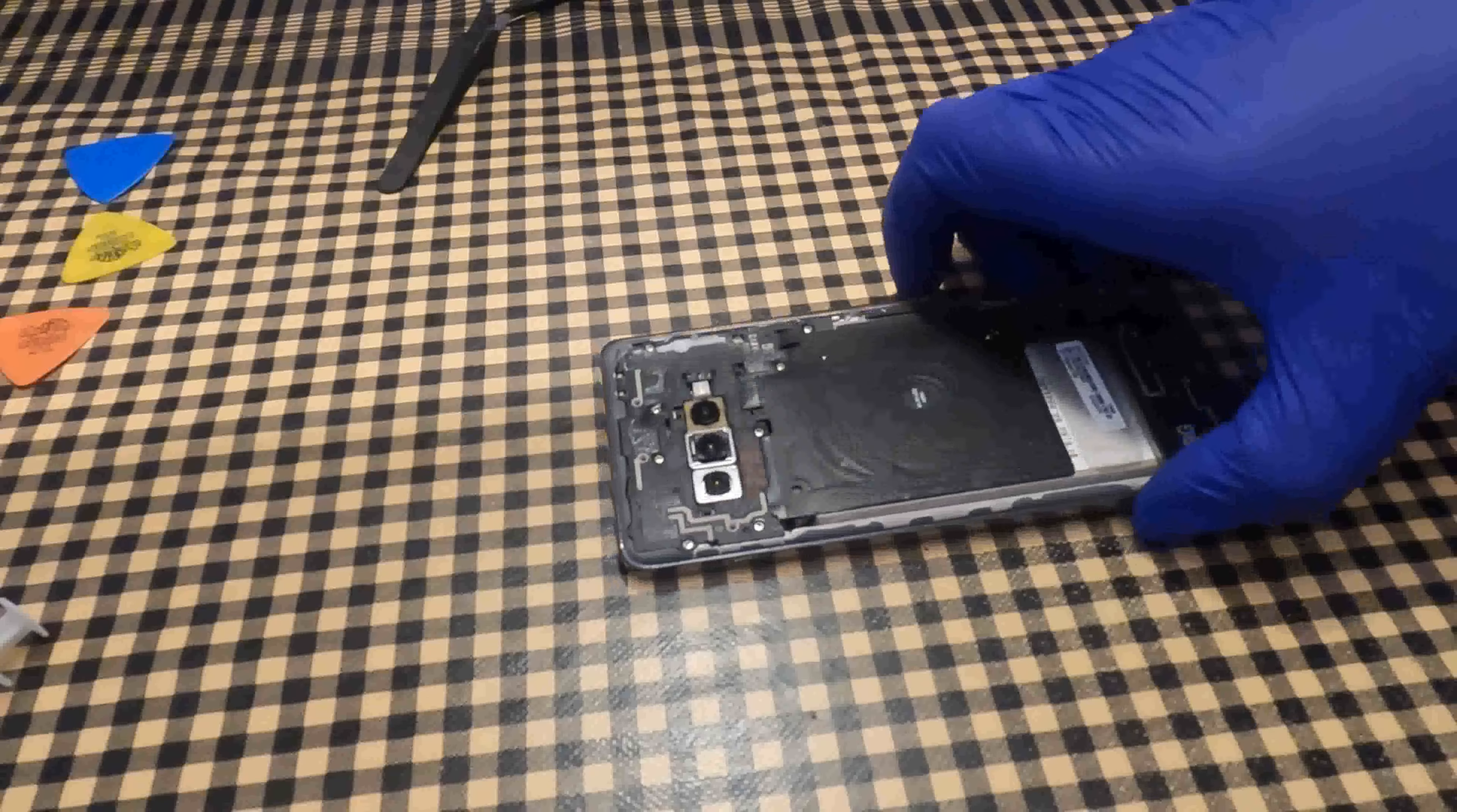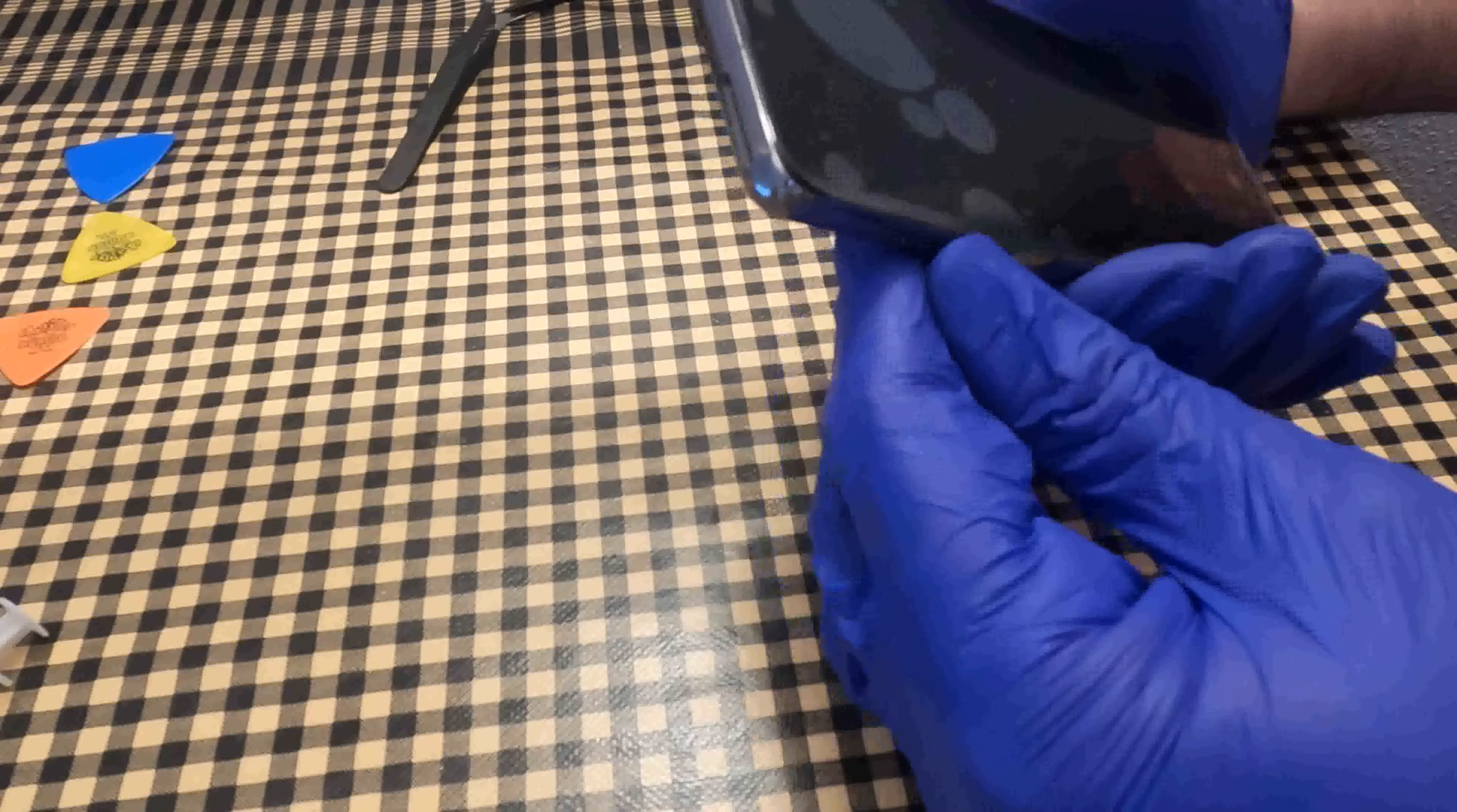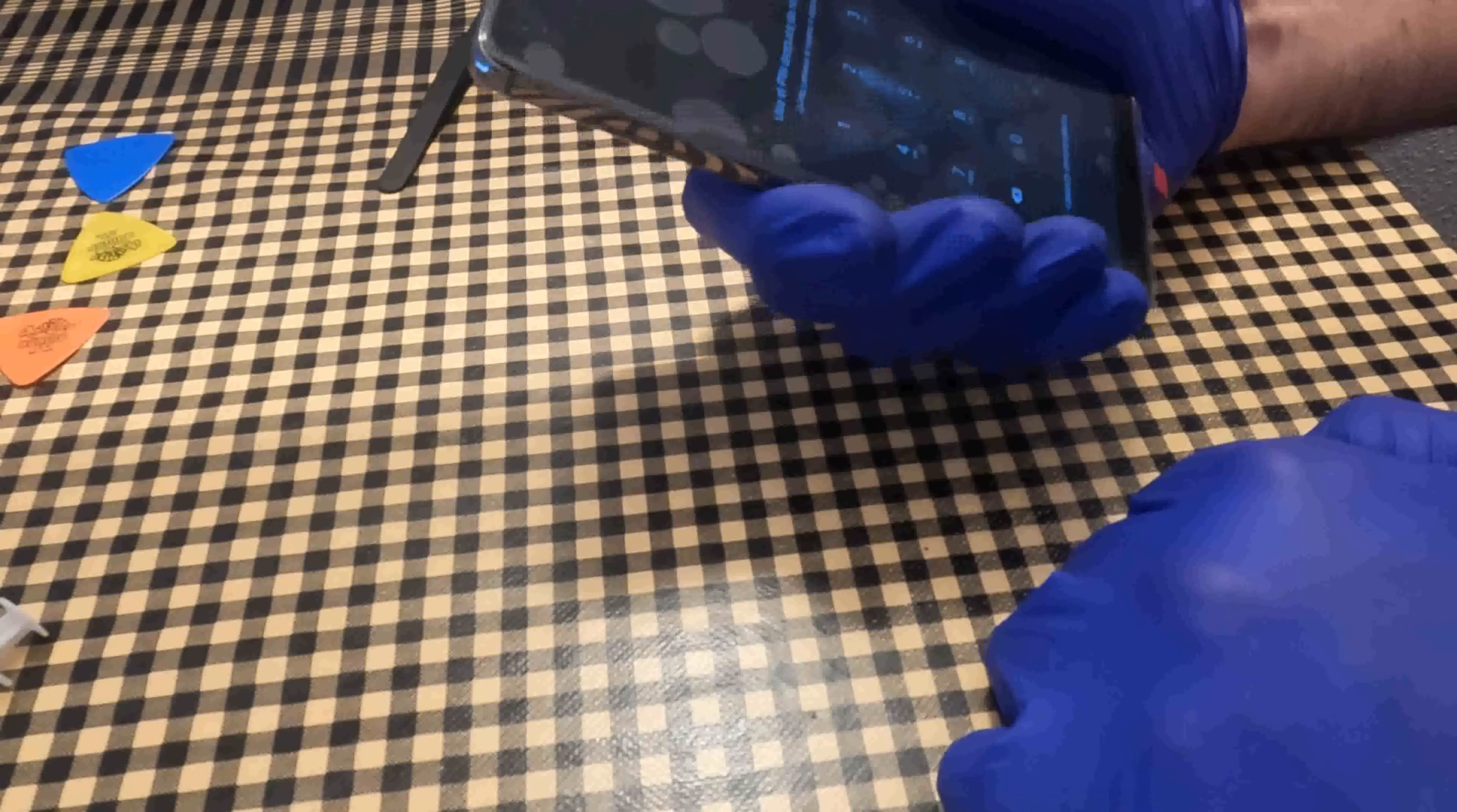At this point, the mobile is almost completely assembled. Only the back cover is missing. It is highly recommended to check that everything is working properly before you finish assembling the cover.